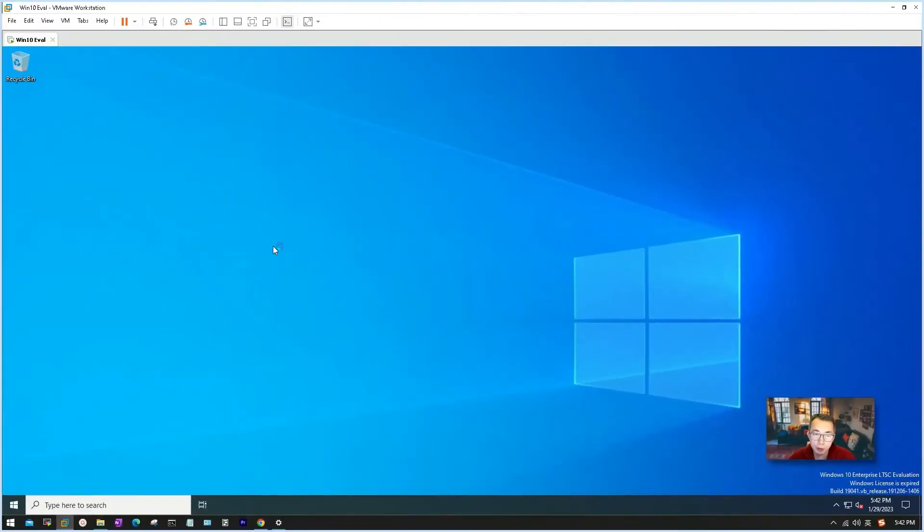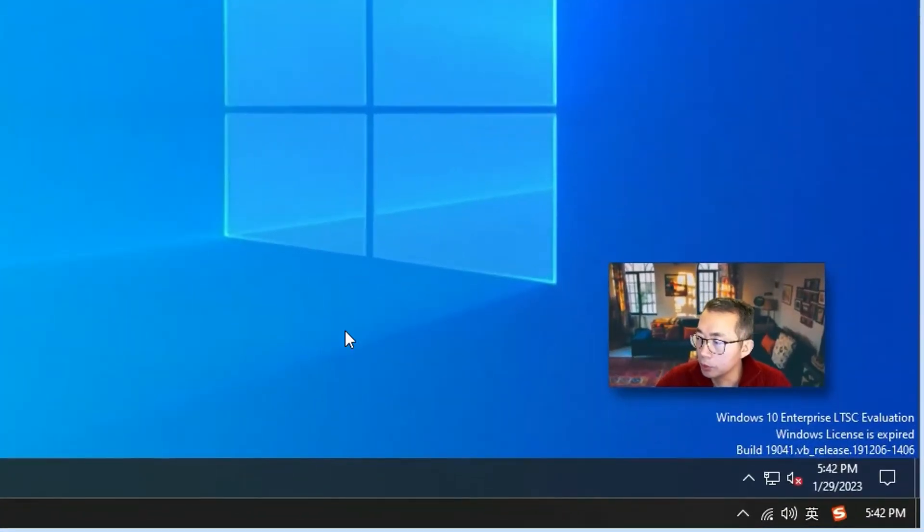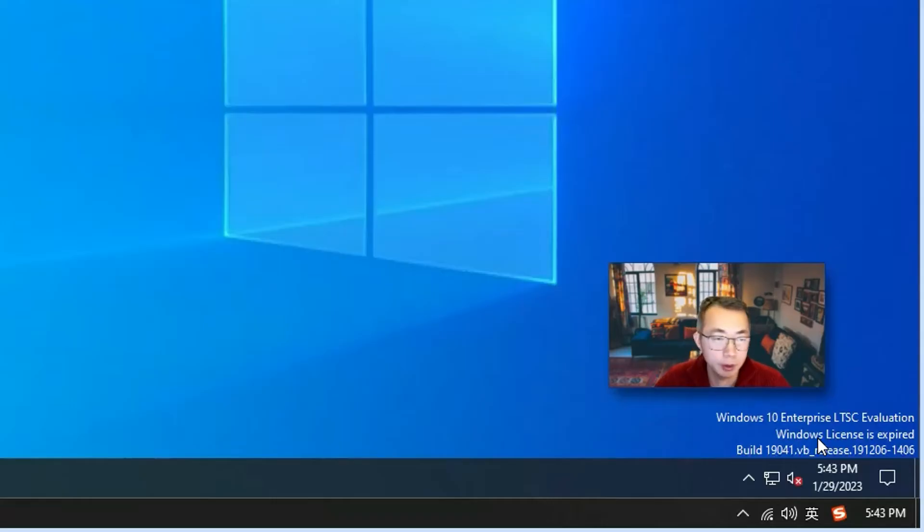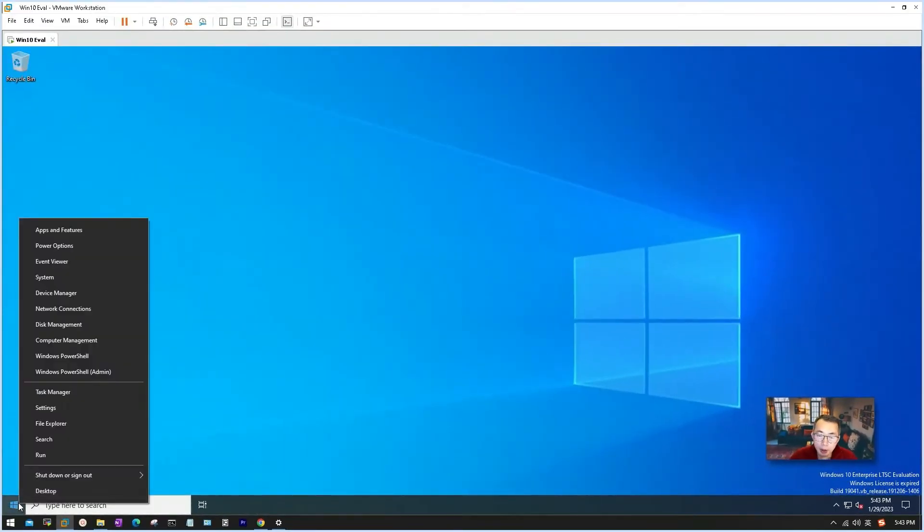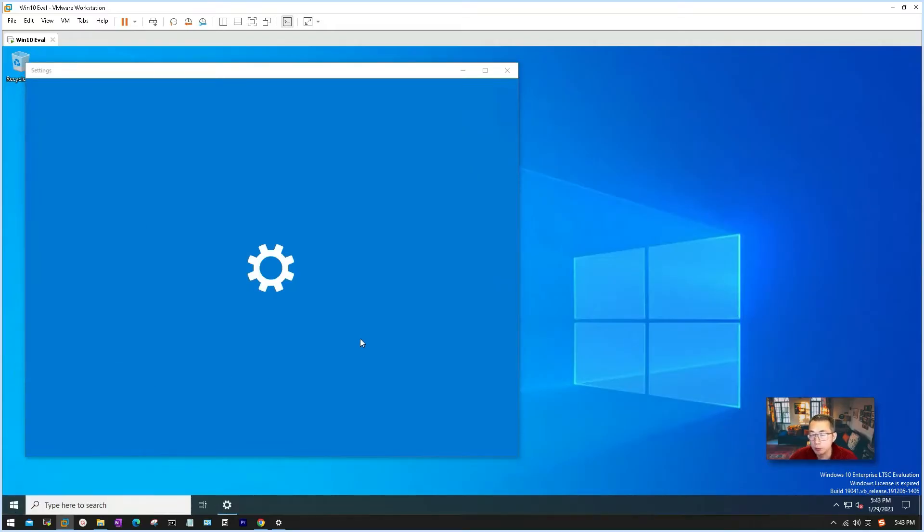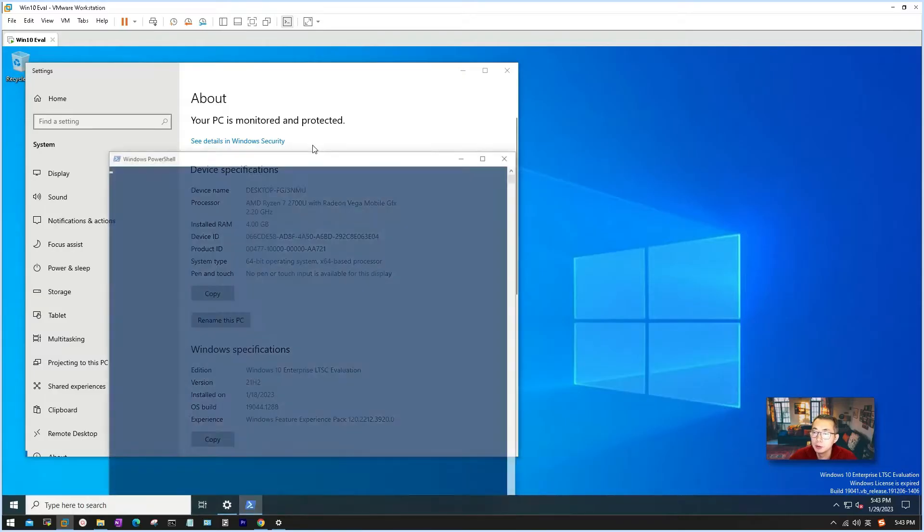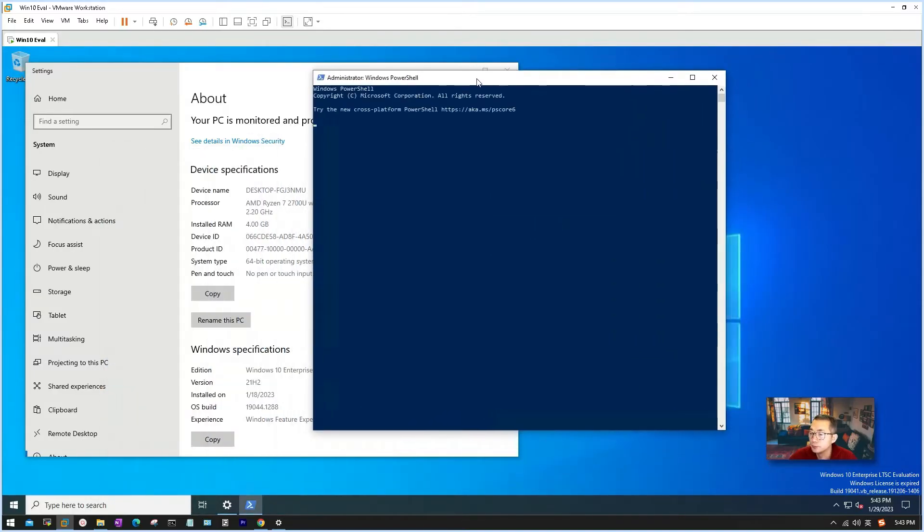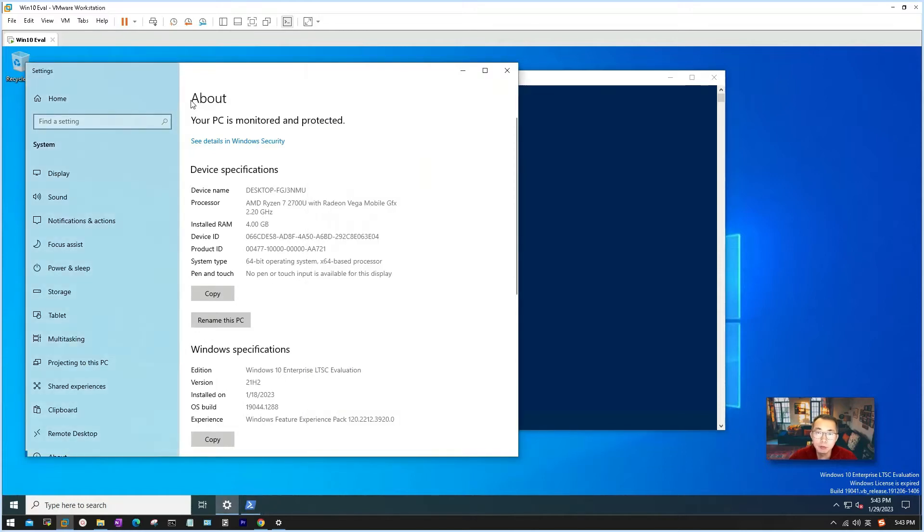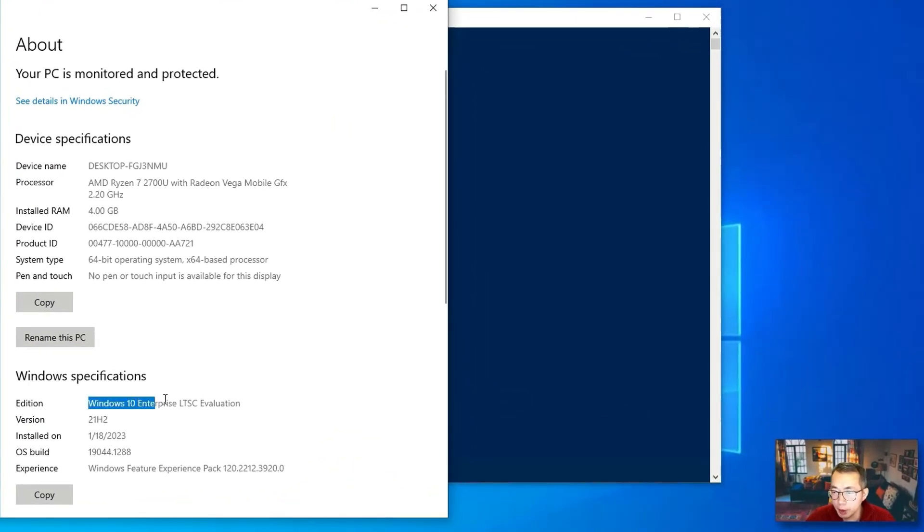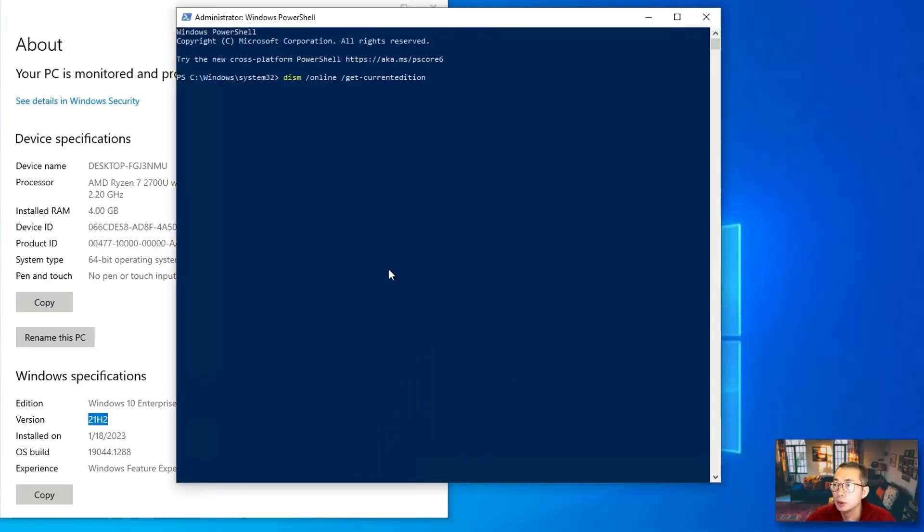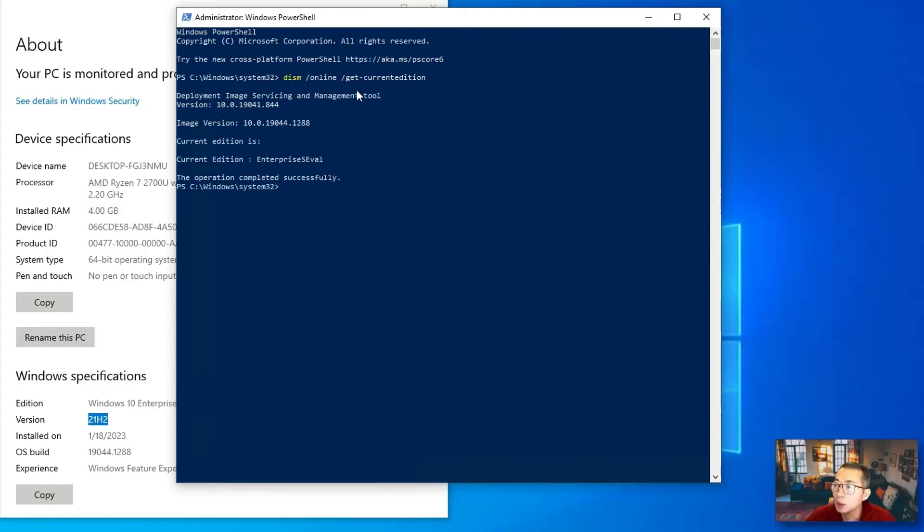Once you booted your new installed evaluation Win 10 machine, right away you will notice at your screen's bottom right you will see this watermark to say you are running on Windows 10 Enterprise LTSC evaluation version. You also can get it from your system properties or from Windows PowerShell command line. From the Windows system about page you will see this Windows 10 Enterprise LTSC evaluation version, installation time and version number, OS build. If you want, you can run this command to find out your current edition as well.